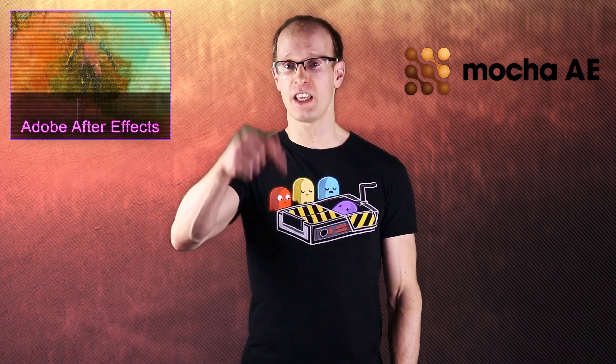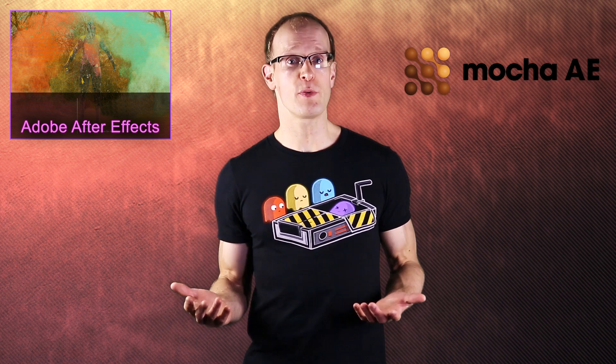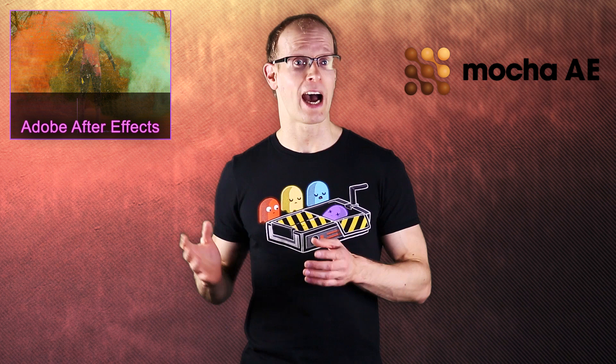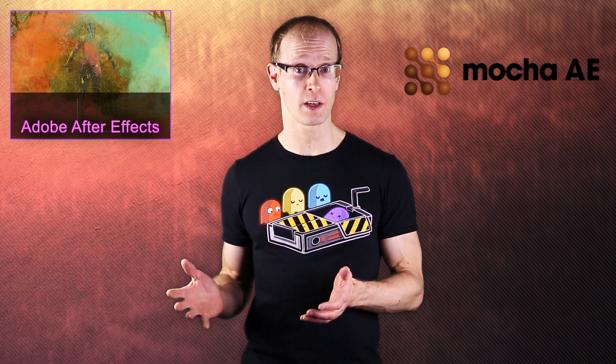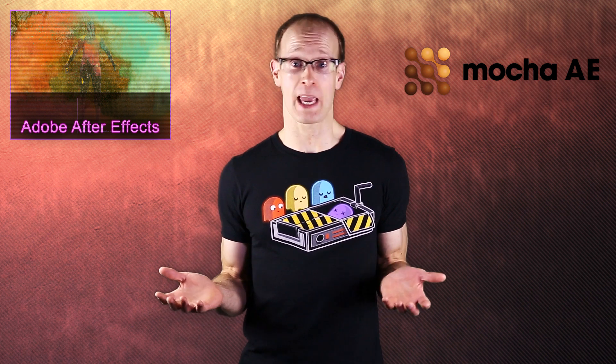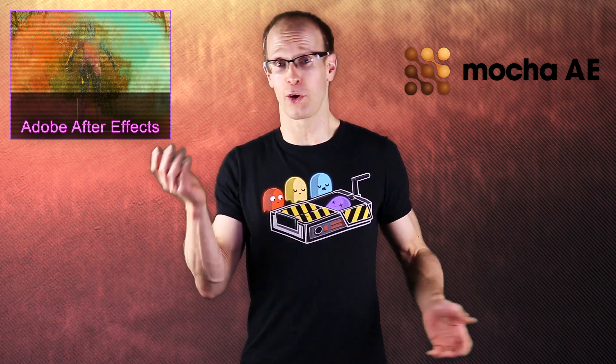In this video we will be looking at a basic example of how to use Mocha AE for rotoscoping to make a bowl of carrots float through the air. This is going to be a medium beginner tutorial and I will assume that you know the basics of how to use Adobe After Effects and that you have at least watched my absolute beginner tutorial for how to use Mocha. But now, enough talking, let's make those carrots fly.